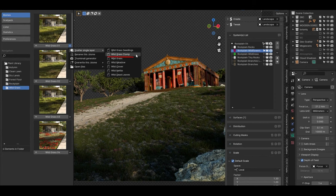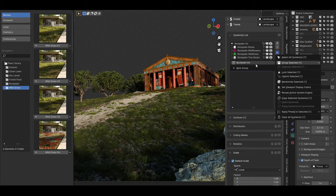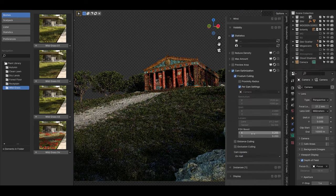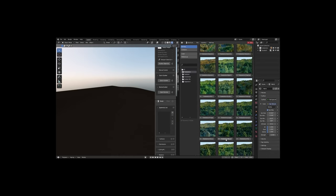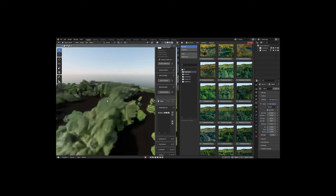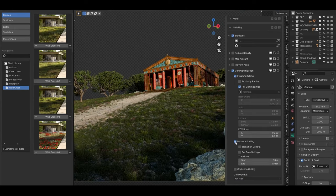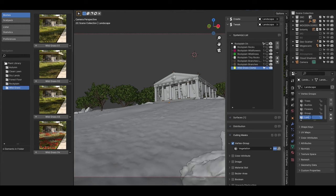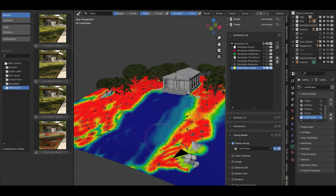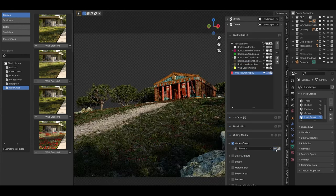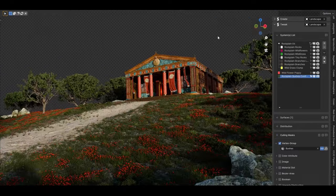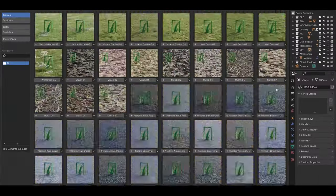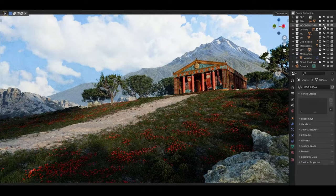Geo Scatter also includes a biome system, which allows users to import pre-configured natural settings directly into their scenes. This system includes a variety of presets developed by artists, allowing users to quickly populate their environments without needing to manually place every detail. These biomes can be customized and adjusted as needed, making it easy to tailor them to specific project requirements.